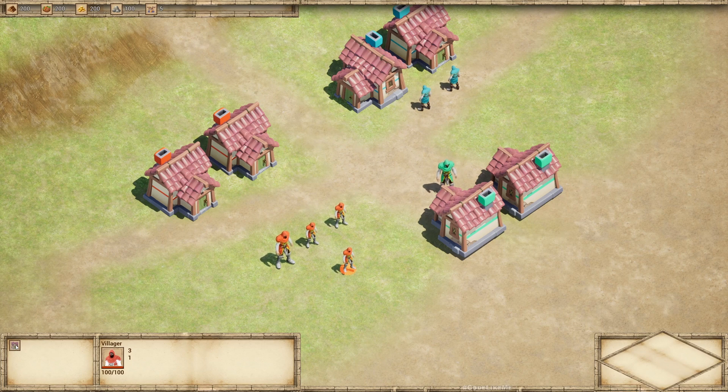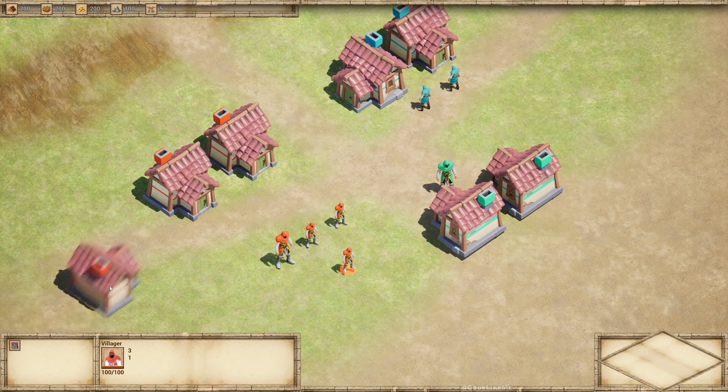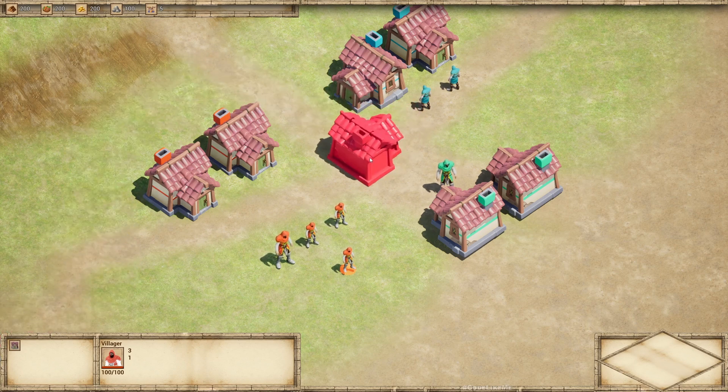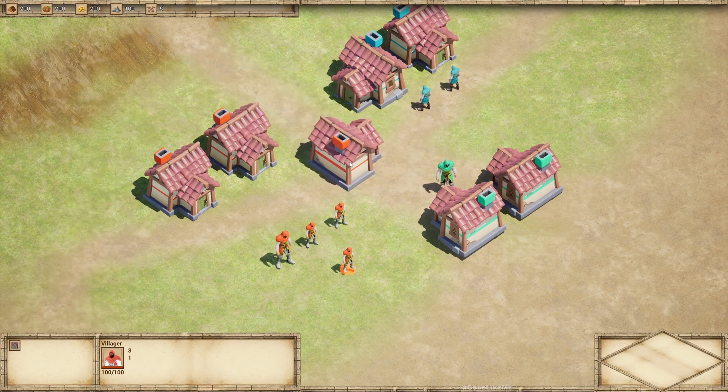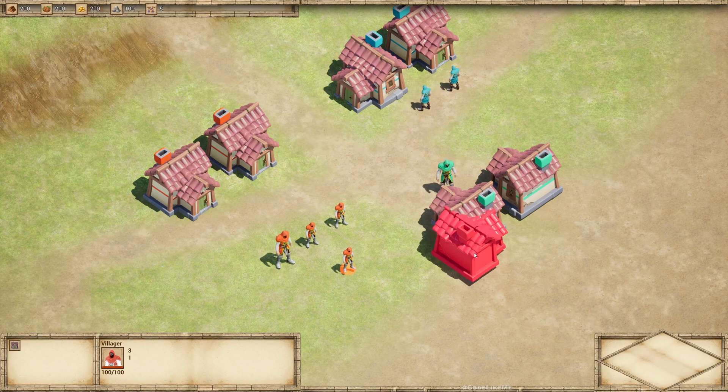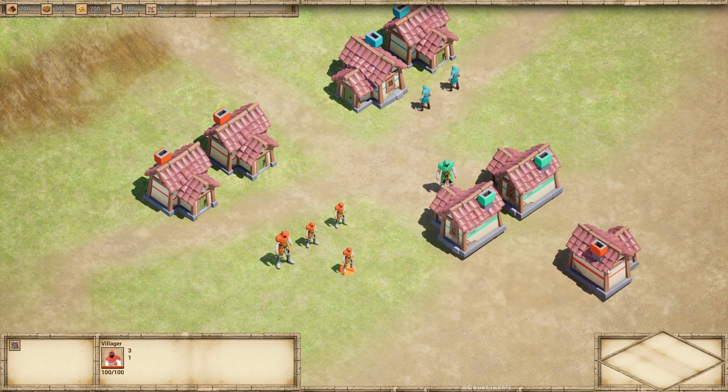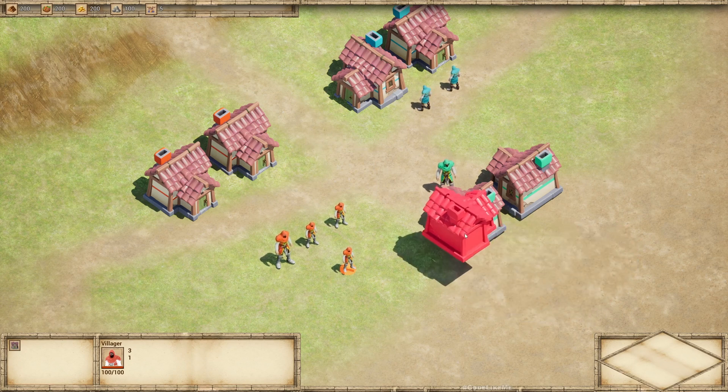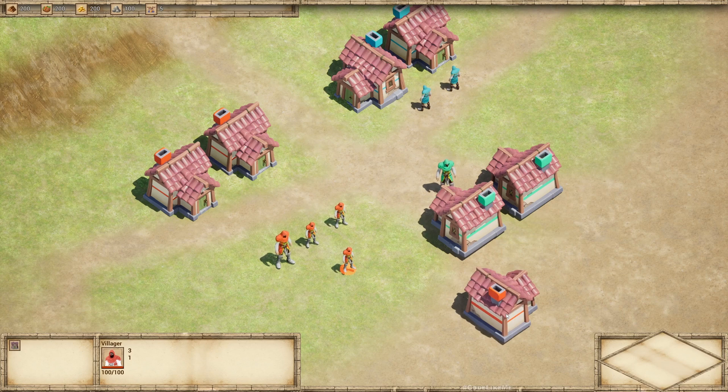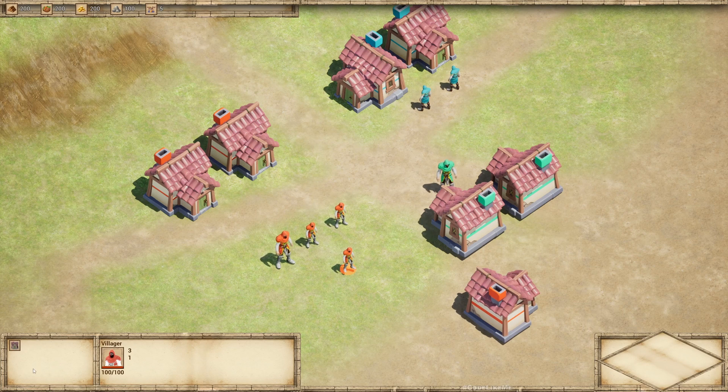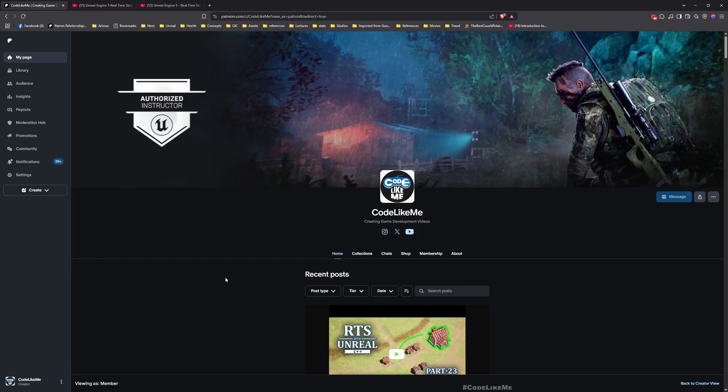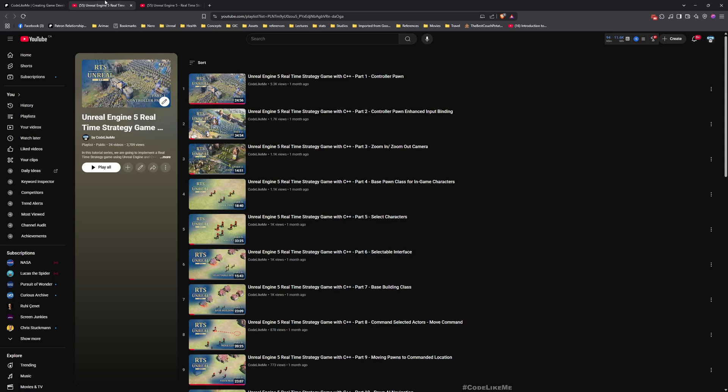Here I can place the building. It becomes red if it's not a valid place. If it's not red, that means I can place it. So that's what we're going to do today. If I select the character, the supported buildings will appear here.